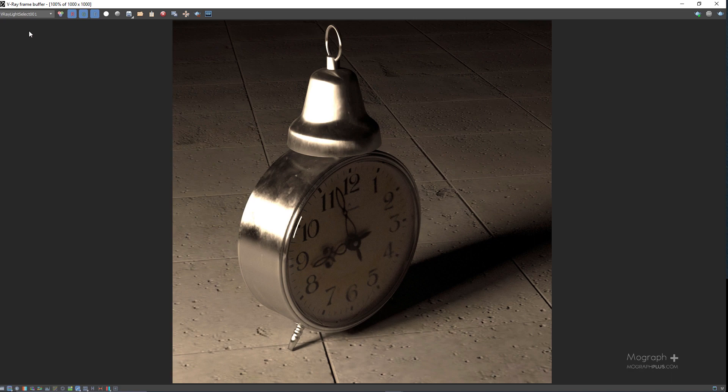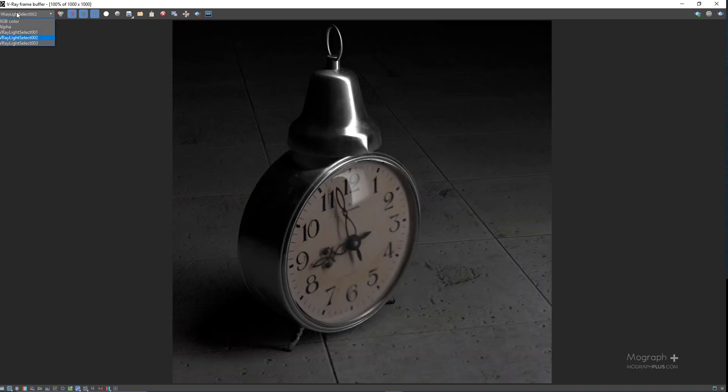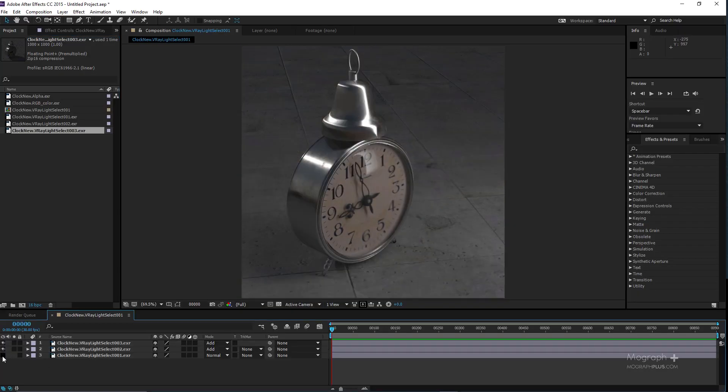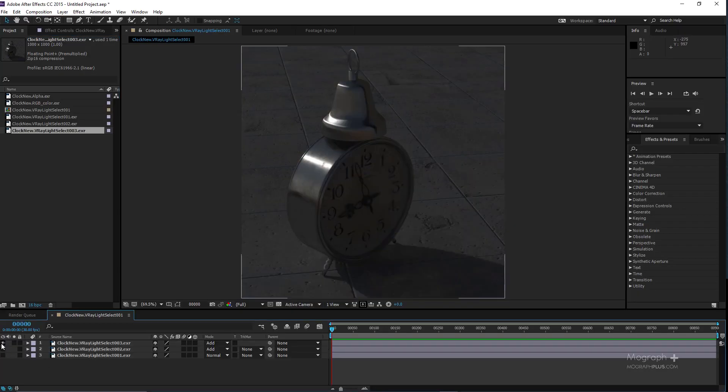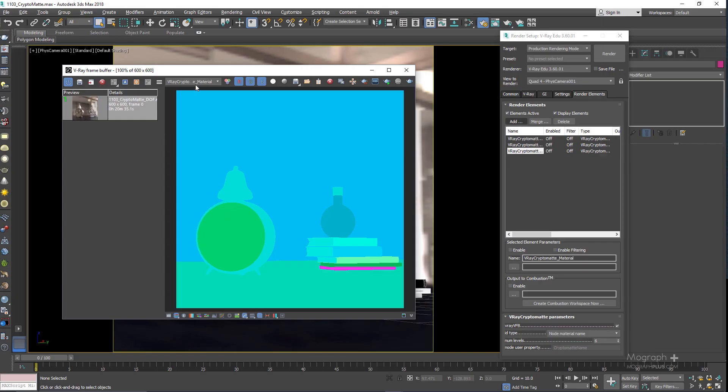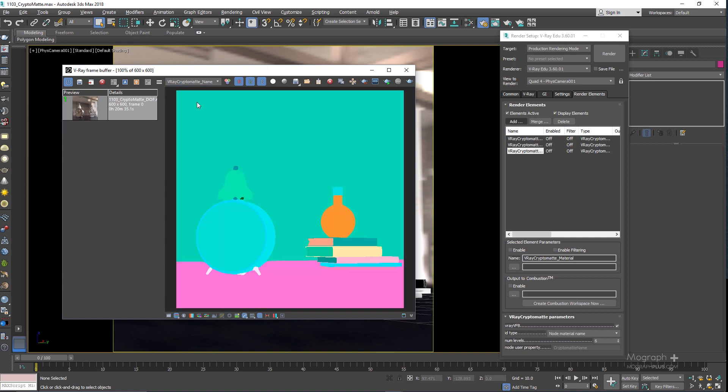Then we discuss the new full mode in the light select render element that lets us effectively relight our scene in post-production. The new cryptomat, which is a very useful tool that creates ID mats automatically and accurately, and finally we take a look at the new features of IPR.